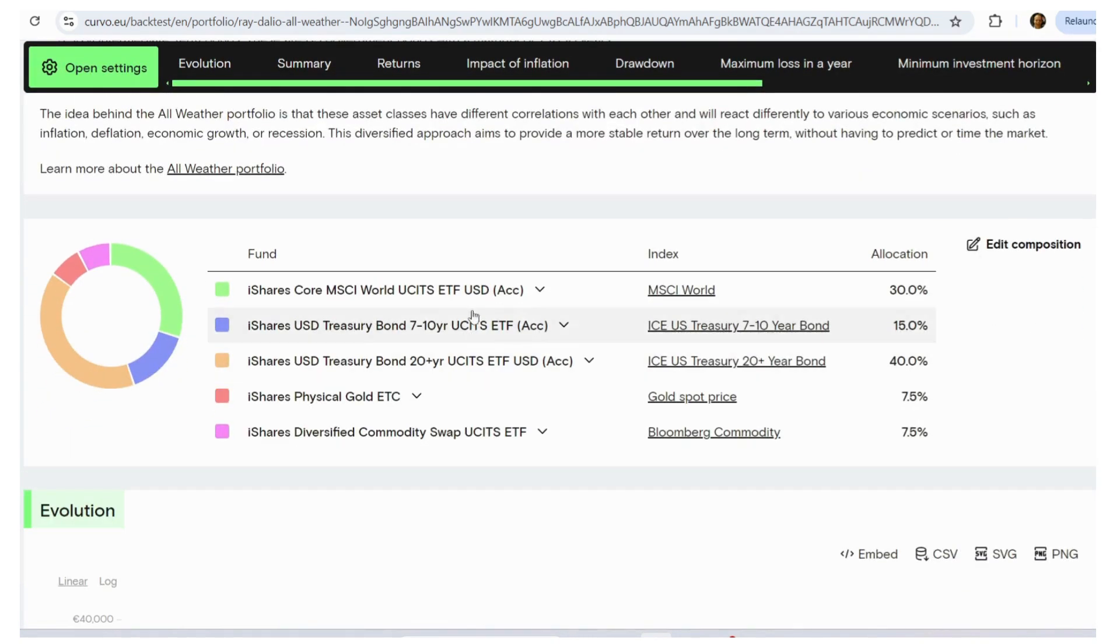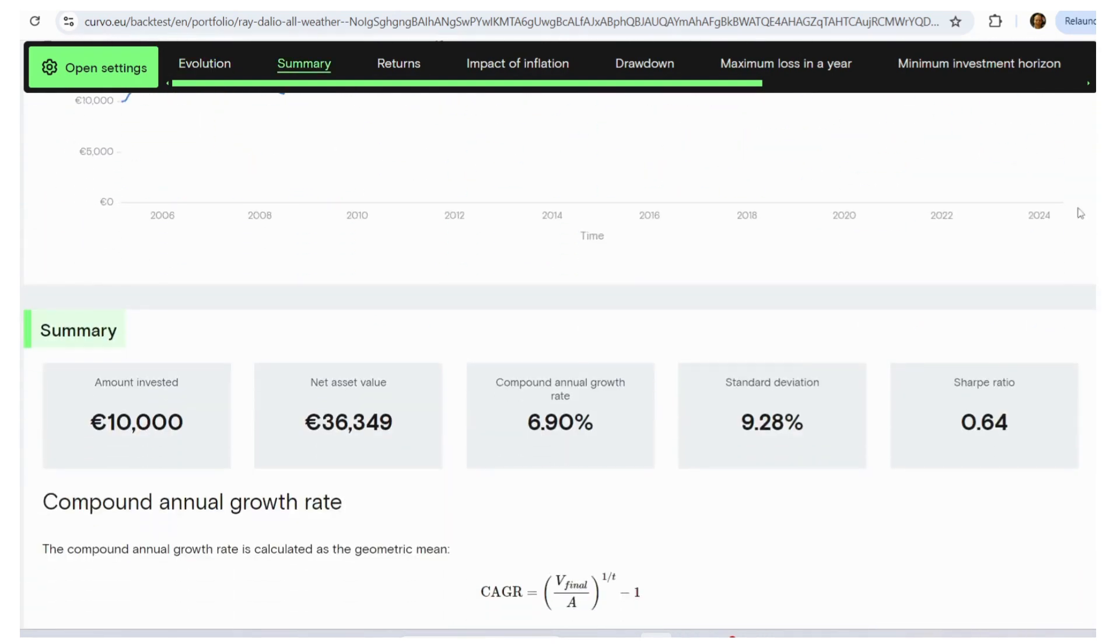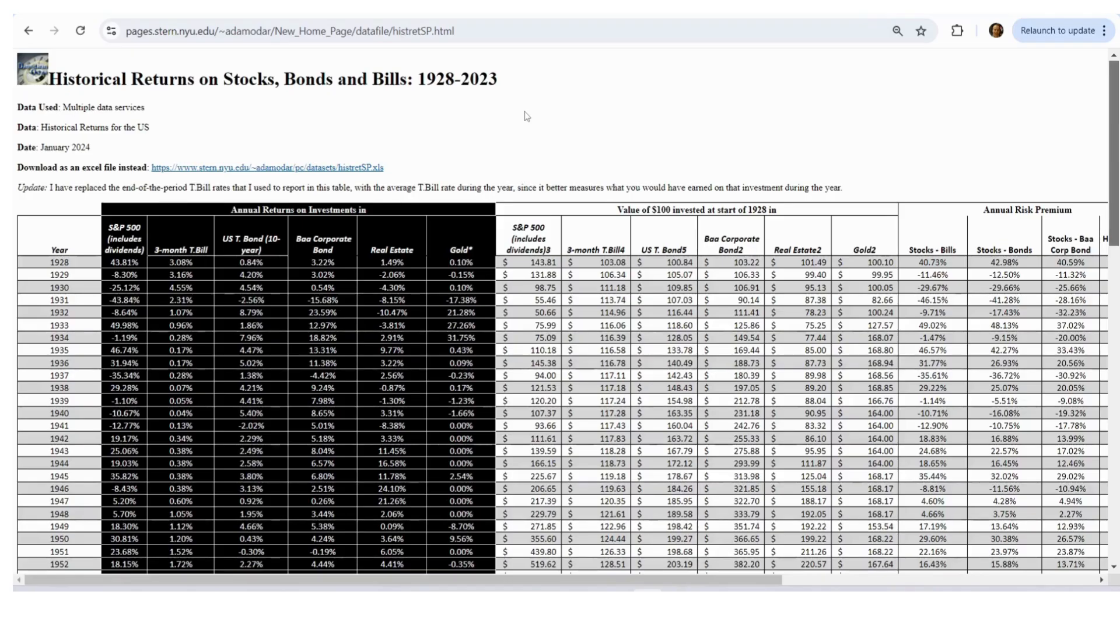So here's Ray Dalio's all-weather portfolio. Here are the ETFs that you can use to construct that portfolio. And then here we've got a growth rate of 7% and a standard deviation of 9.28%.